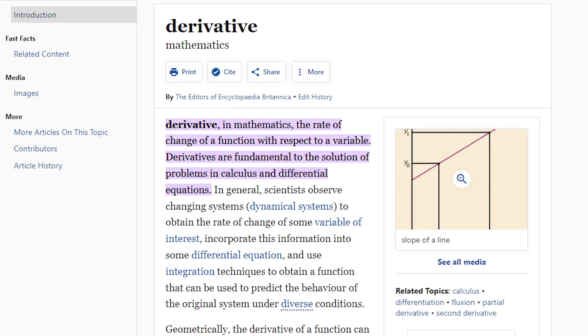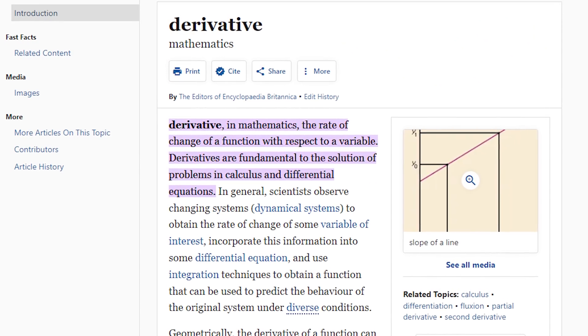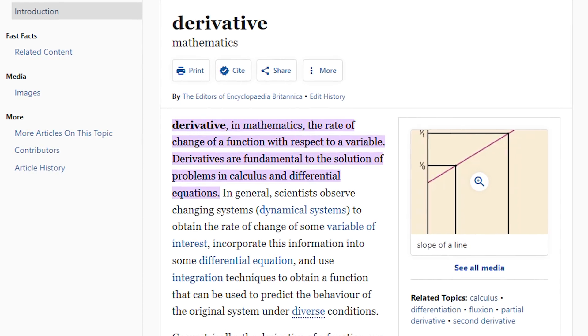The first new input helper that was added is called the Derivative, which you've probably heard used before in maths. The derivative helper allows you to work out the rate of change of a value or sensor. This might be useful for tracking values where you aren't necessarily concerned with the actual current value, but rather you want to see how much it's changed over a given time period.